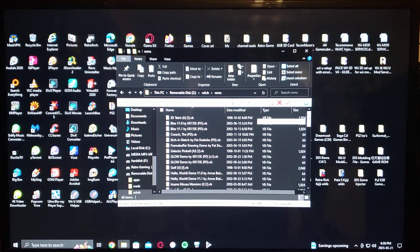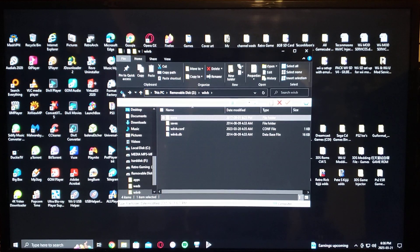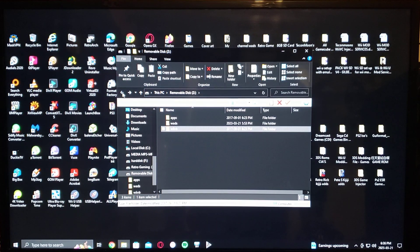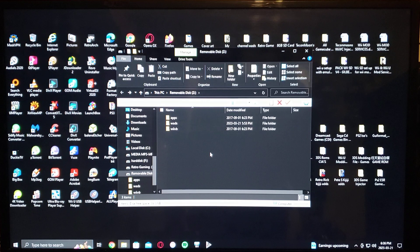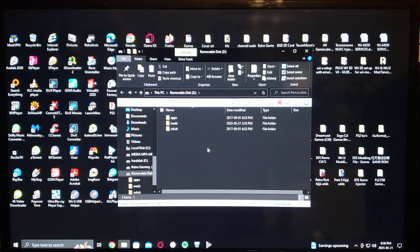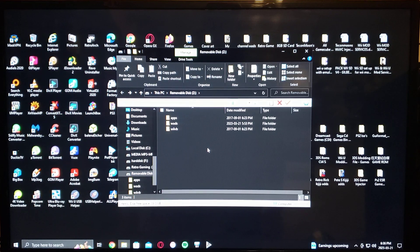I've got the whole ROM set here. Pretty easy to install — that's basically it. If you have any questions or comments, put them down below, and on to the next video.